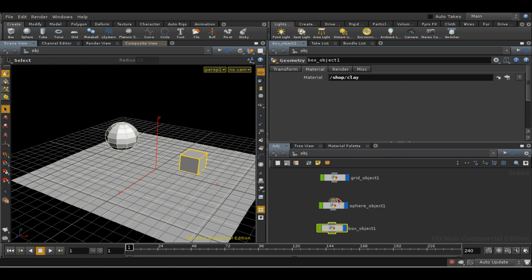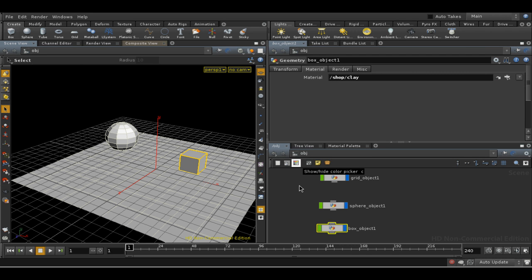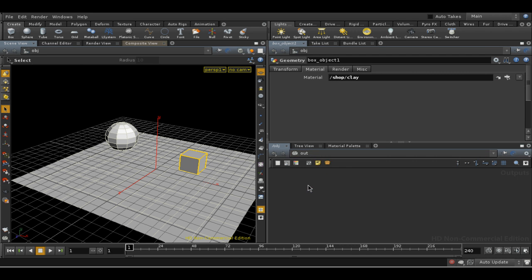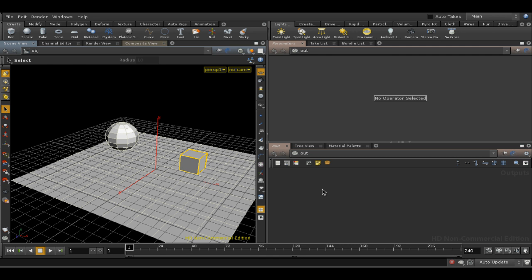Bundles can also be used in cases where you need to specify a list of objects. A list of objects, for example, to determine what light illuminates what, and also what objects get rendered.